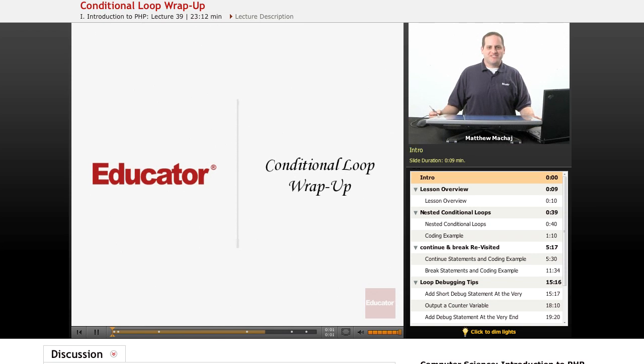Hello again and welcome back to Educator.com's Introduction to PHP course. In today's lesson we're going to be wrapping up our discussion of conditional loops.